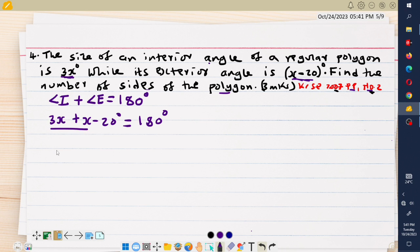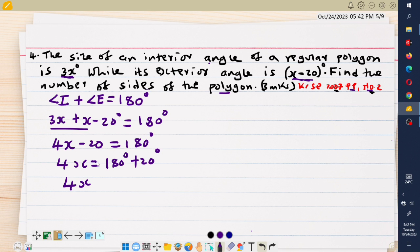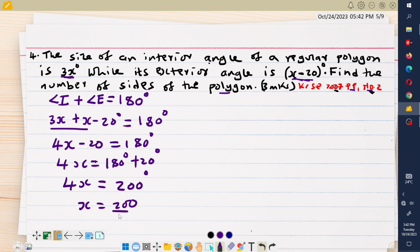So 3x plus x minus 20 degrees should give me 180 degrees. Adding the like terms, 3x plus x gives 4x, then minus 20 equals 180 degrees. So 4x equals 180 plus 20, which means 4x equals 200 degrees.